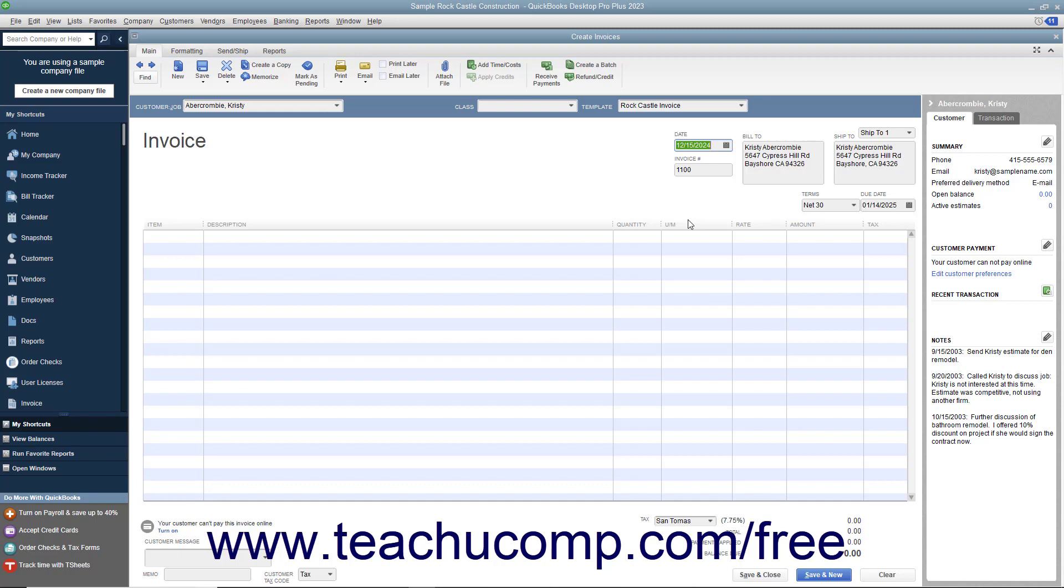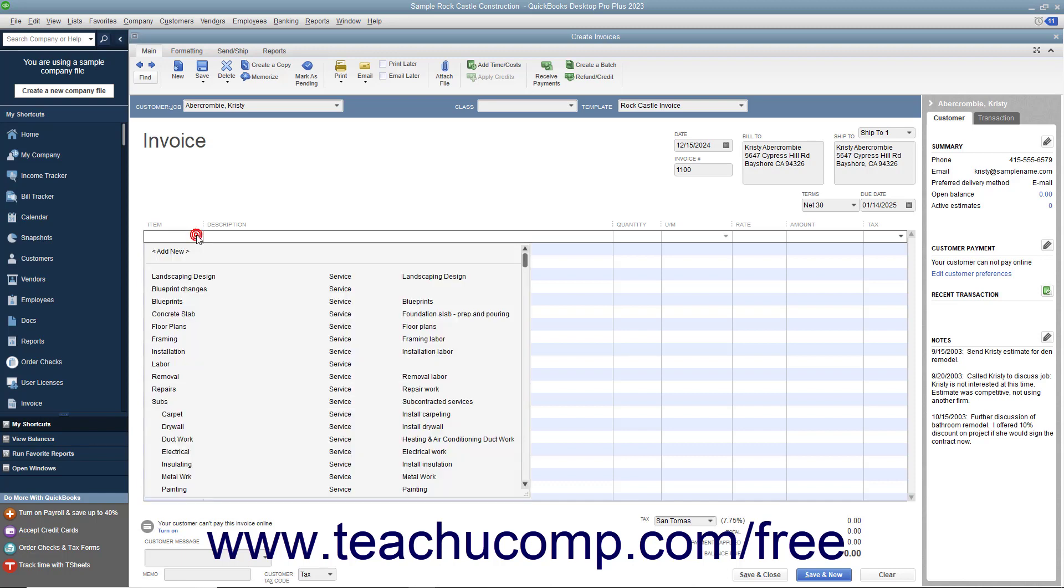At the bottom of the invoice, enter each item purchased on its own line by selecting a choice from the Item column in the first available row within the line item area. The items that are shown in the drop-down list that appears are contained within the Item list.